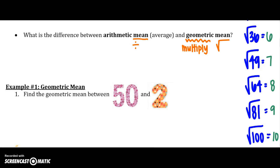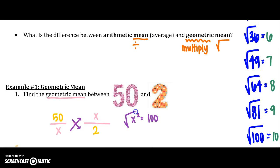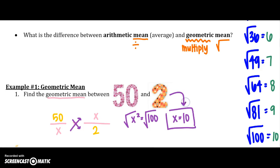For our first example, we need to find the geometric mean between 50 and 2. The geometric mean always goes on the bottom of the first and the top of the second fraction. Cross multiplying gives x squared equals 100. Taking the square root, x equals 10, so the geometric mean of 50 and 2 is 10.